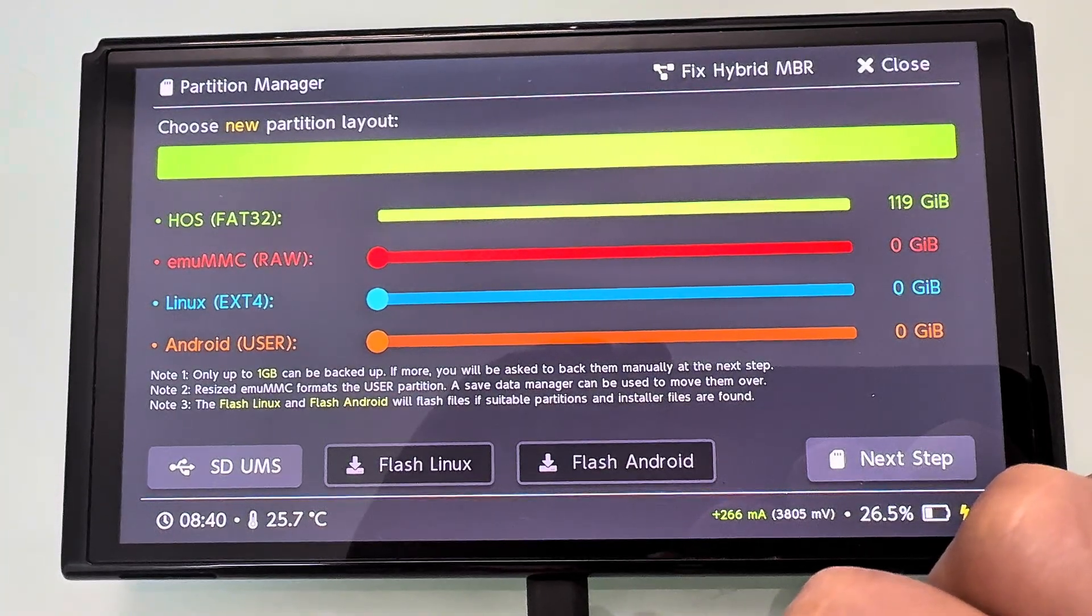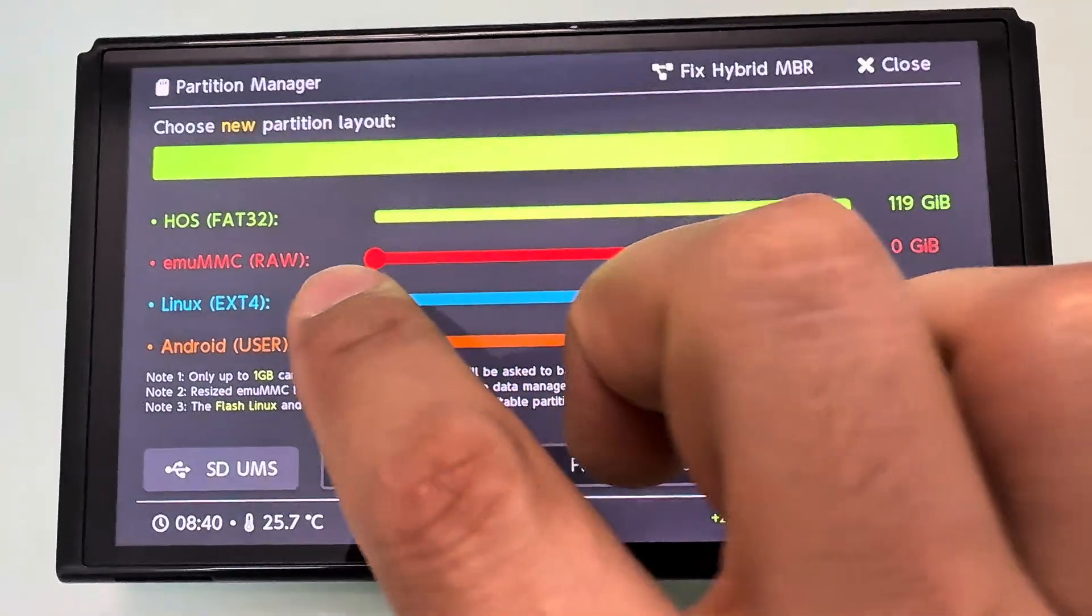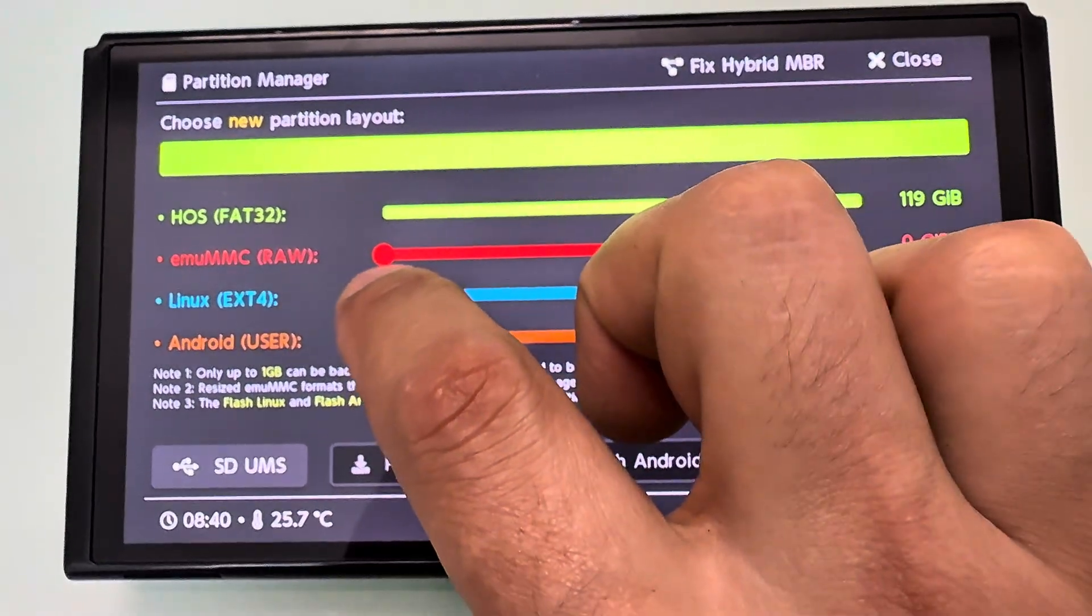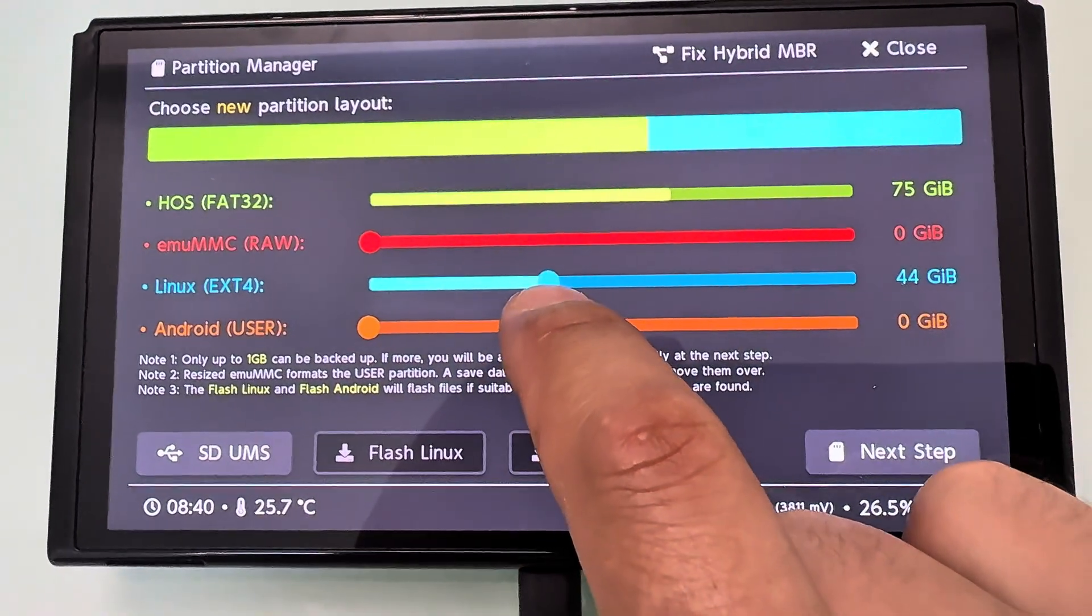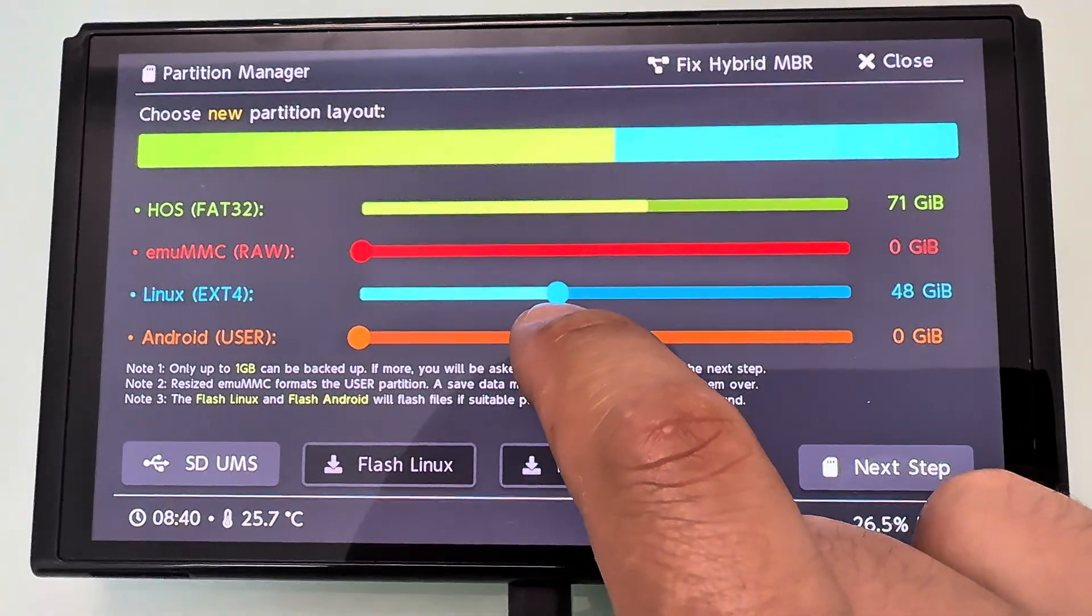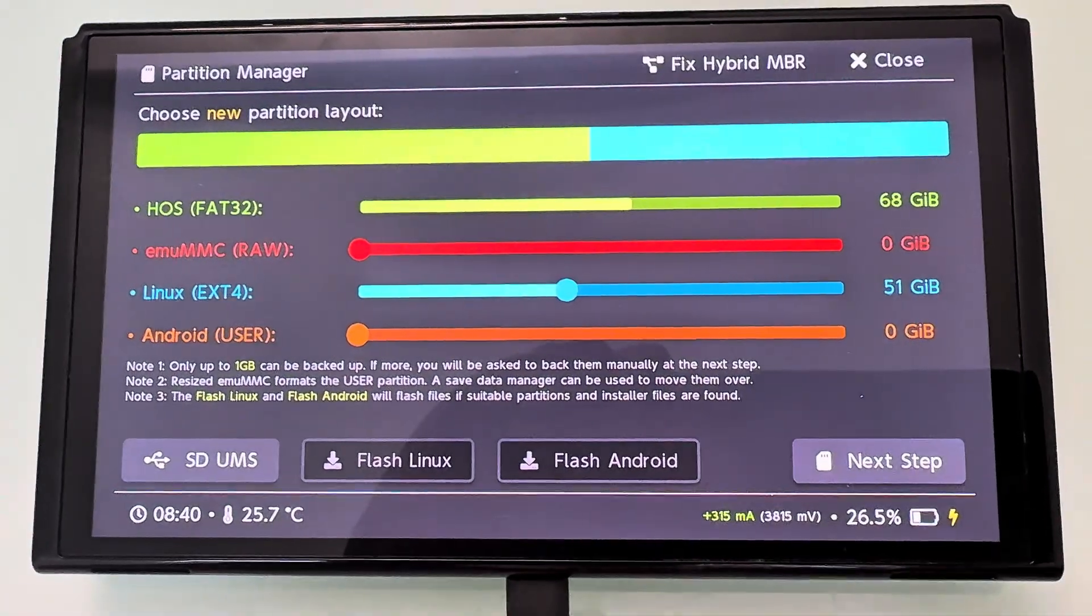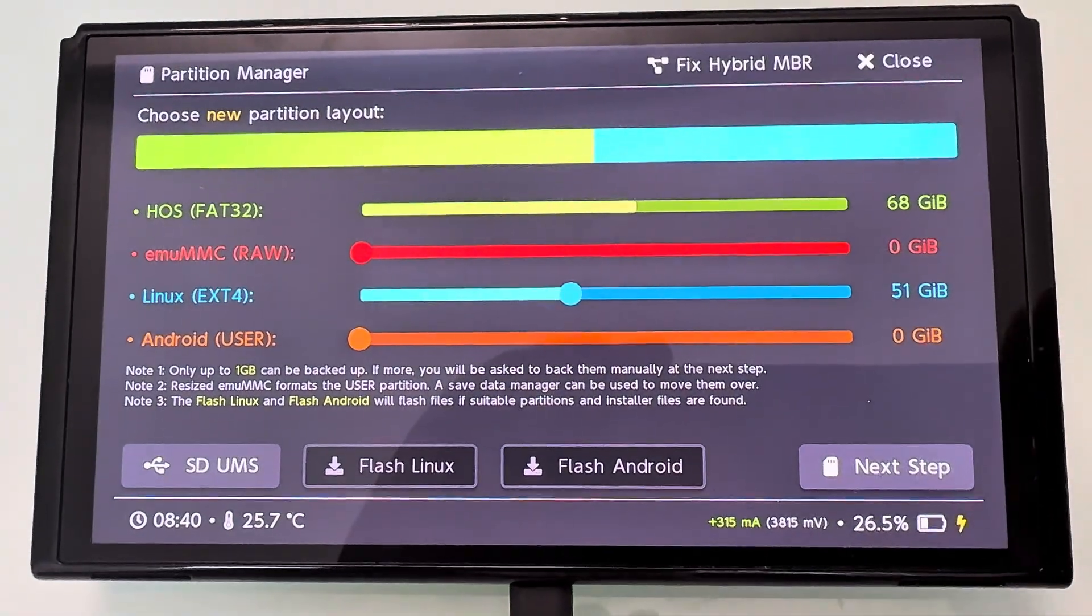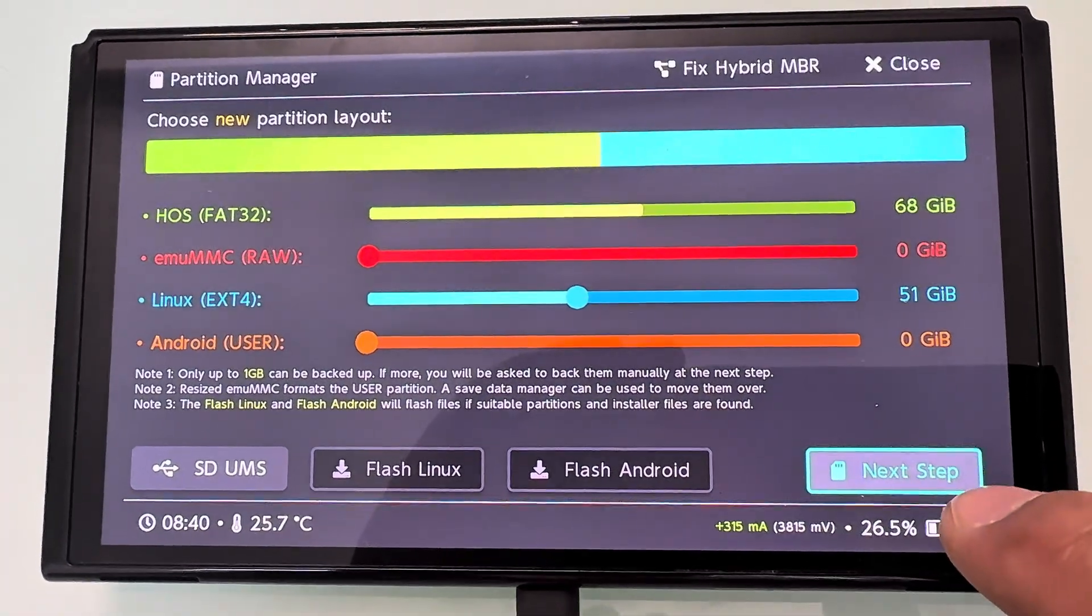Now we're going to choose how much space you want to use for Linux. Right there under the Linux ext4 section. Then hit next step, then start, and just wait for the process to complete.